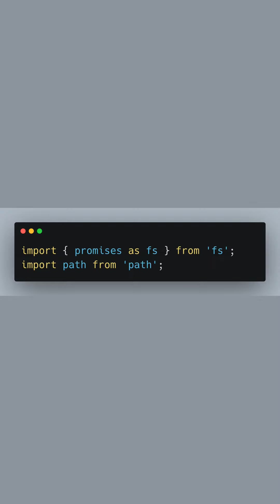First, let's import the file system module with promises enabled and the path module. We're setting the foundation for any file handling we might want to do later, but notice that we won't actually be using these imports in our example, as we'll be fetching data from an API.